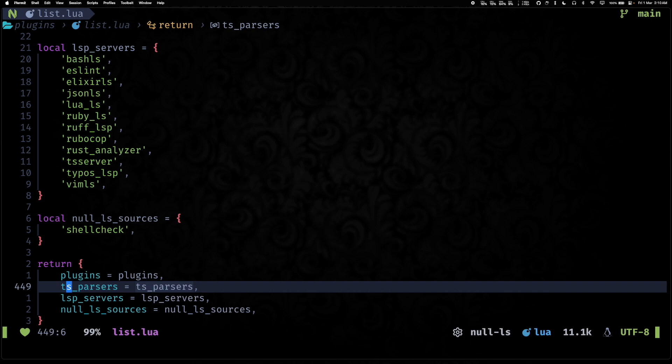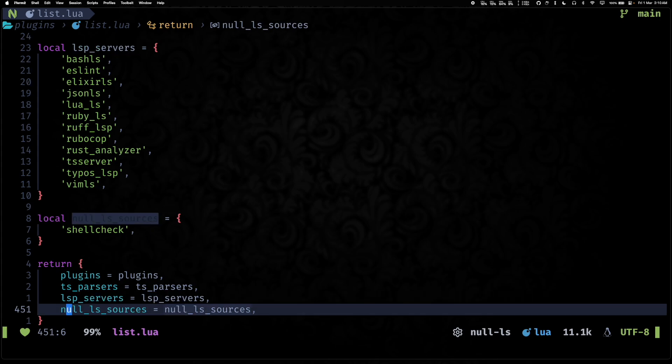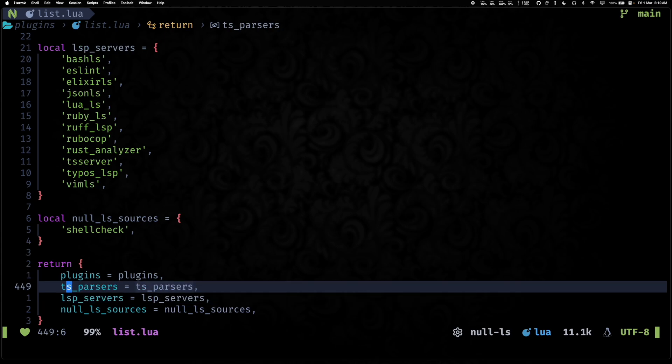There's actually three more lists that we are storing now in the list.lua file, and they are for our tree-sitter parsers, LSP servers, and null-ls sources.